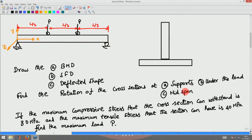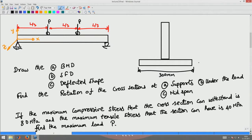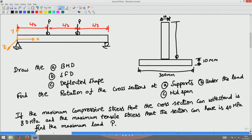Assume the beam has a T-shaped cross-section with the following dimensions: flange width 300 mm, flange thickness 10 mm, web thickness 10 mm, and web depth 290 mm. We are interested in finding the maximum load P that can be applied such that the maximum compressive stress does not exceed 80 MPa and the maximum tensile stress does not exceed 40 MPa.